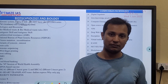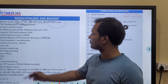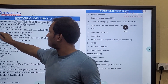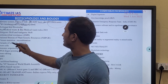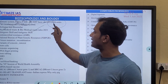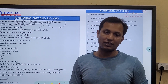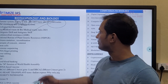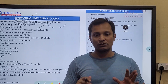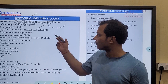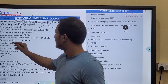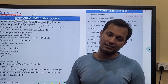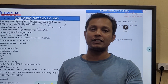Next, you can read biomedical waste and biomedical waste rules — what are the different types of biomedical waste and what are the biomedical waste rules. That is very important. The third topic you can read is antimicrobial resistance.